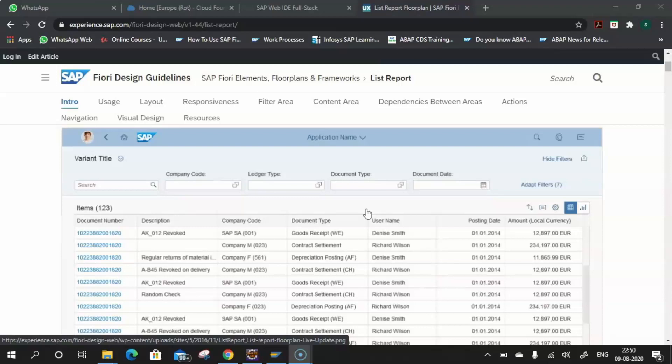Currently, the Fiori templates available are: the List Report, where you can build a tabular list of multiple columns with filtering, sorting, and grouping of data in a dashboard-style; and the Object Page, where you can have an overview of a specific entity.